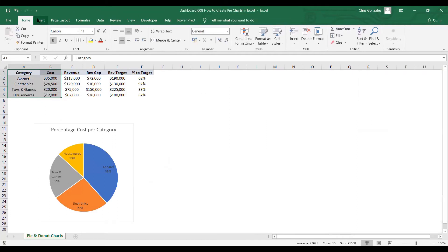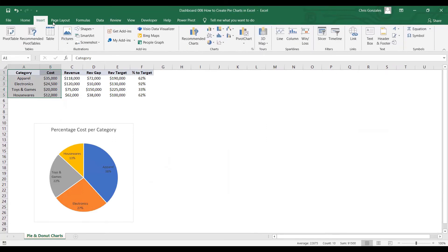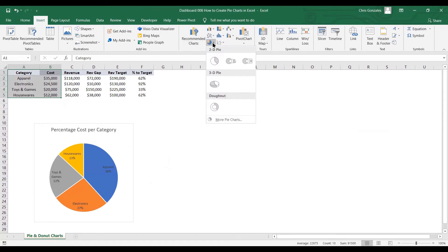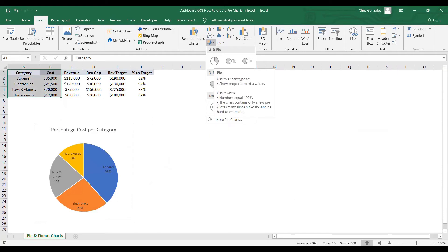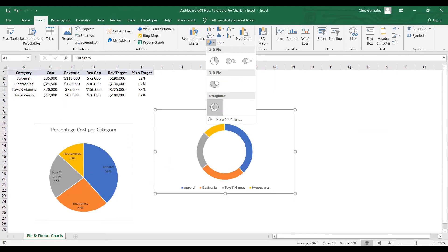You go to Insert tab, click on donut or pie icon, and then select donut chart at the bottom.